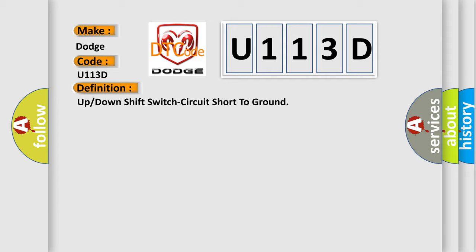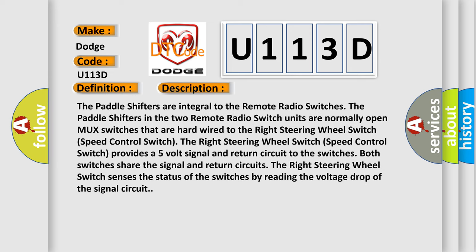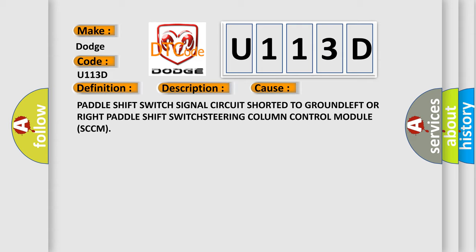Here is a short description of this DTC code. The paddle shifters are integral to the remote radio switches. The paddle shifters in the two remote radio switch units are normally open MUX switches that are hard-wired to the right steering wheel switch speed control switch. The right steering wheel switch speed control switch provides a five-volt signal and return circuit to the switches. Both switches share the signal and return circuits. The right steering wheel switch senses the status of the switches by reading the voltage drop of the signal circuit. This diagnostic error occurs most often in these cases: paddle shift switch signal circuit shorted to ground, left or right paddle shift switch, or steering column control module (SCCM).